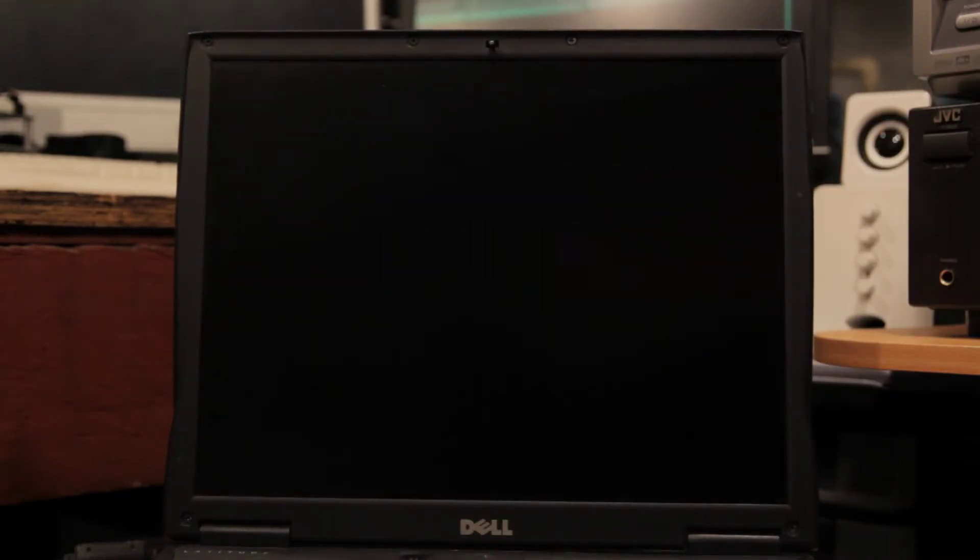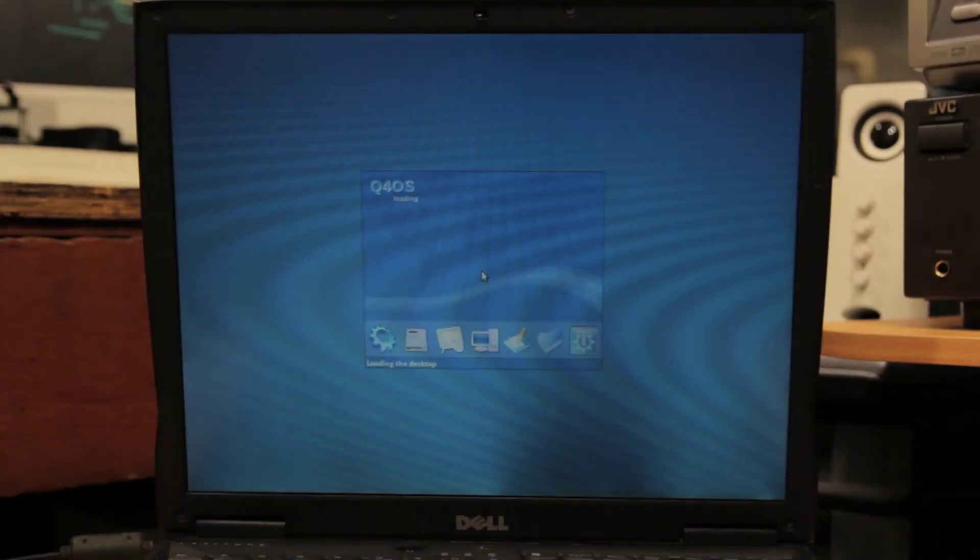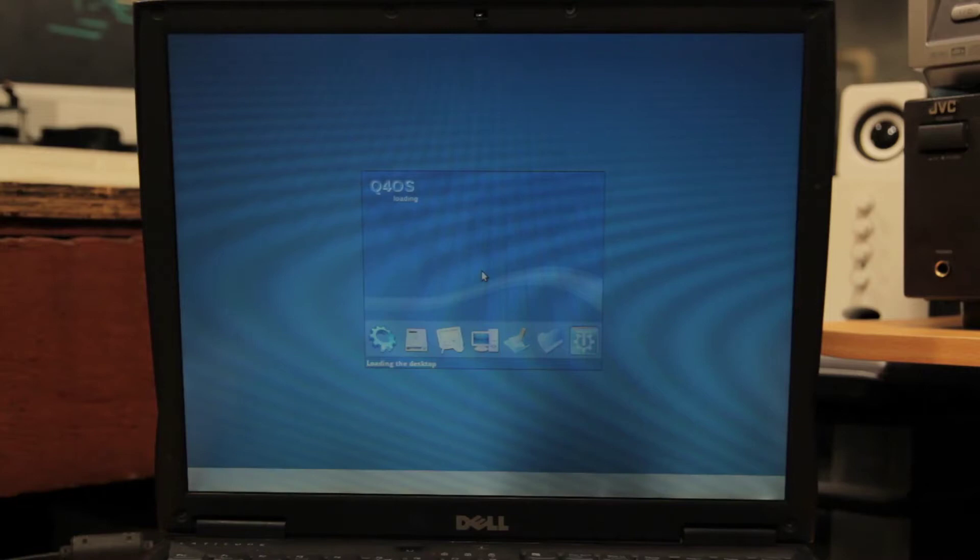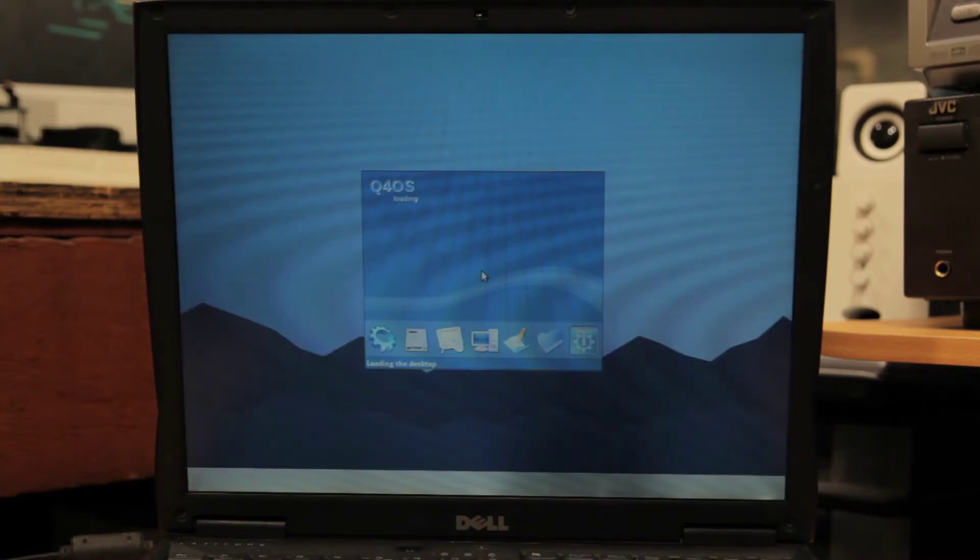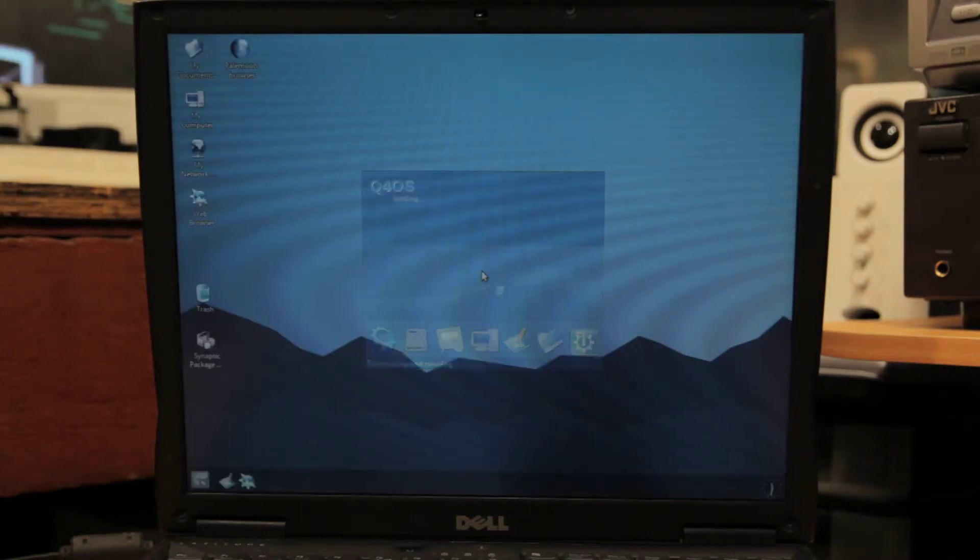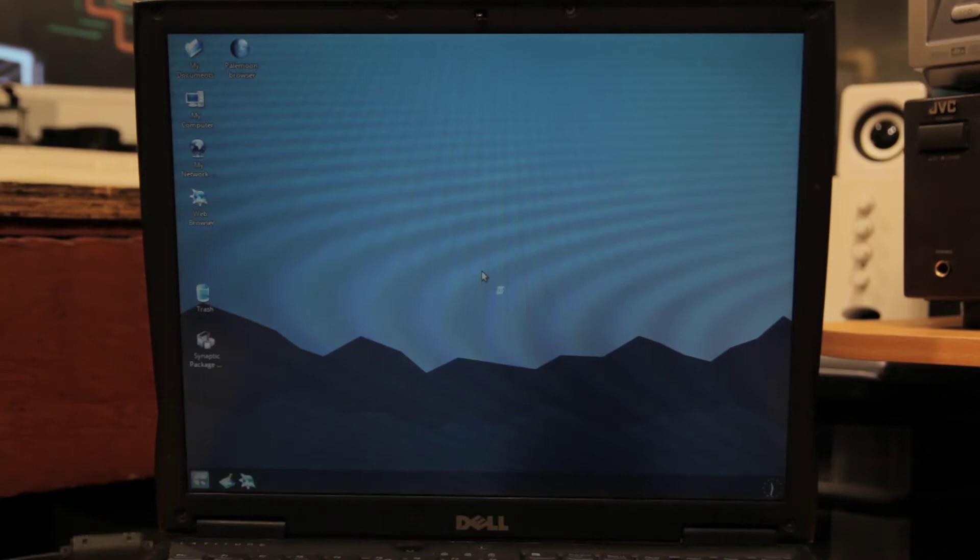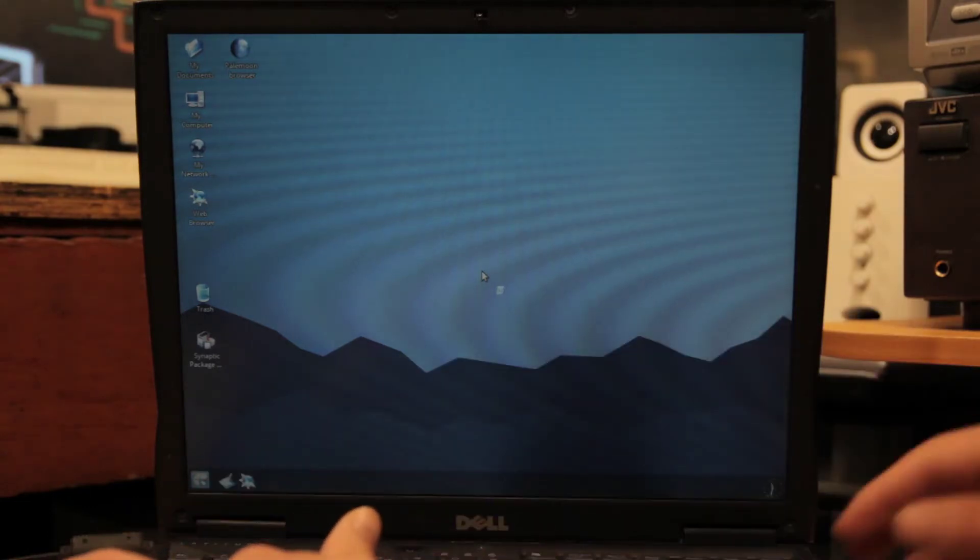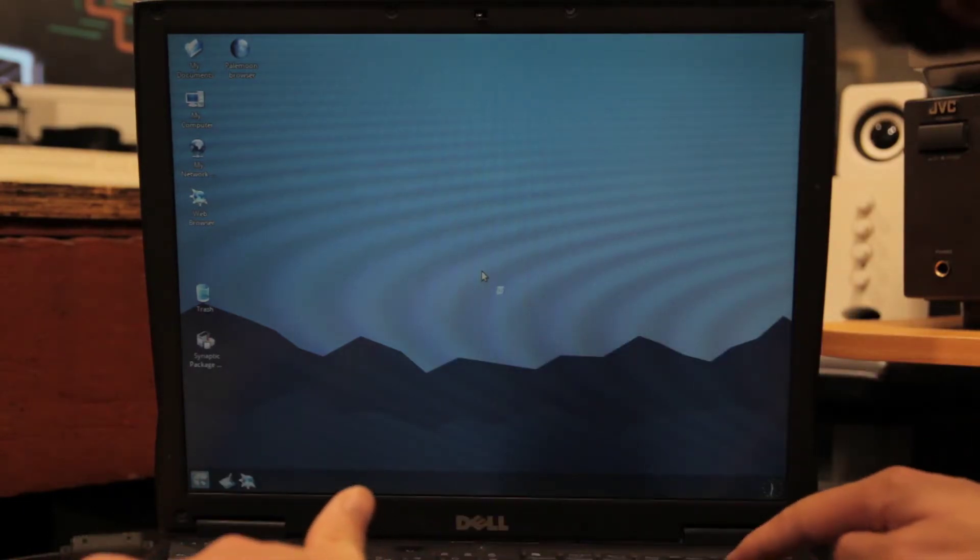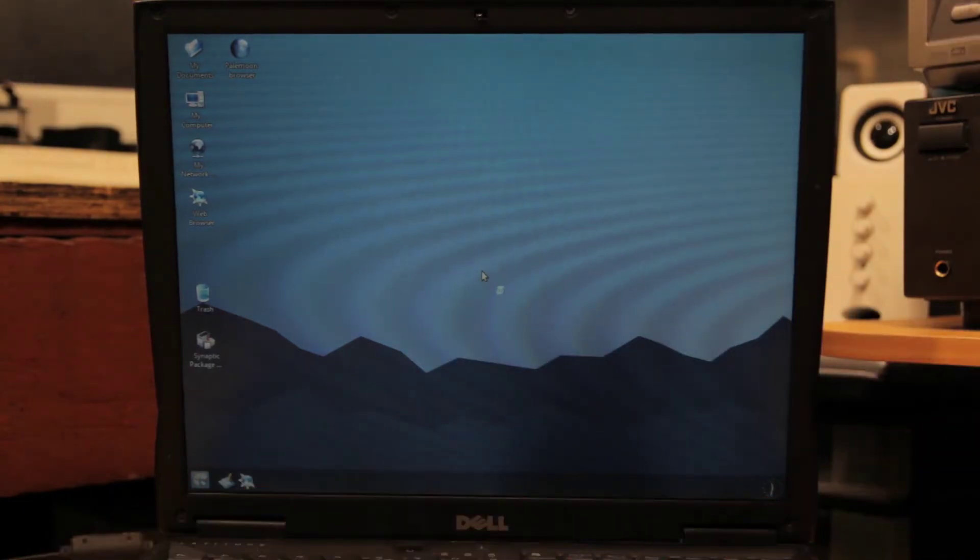So just to make sure it was functional I installed a Linux OS called Q4 OS which is supposed to work well on old machines, but it's extremely slow, like more slow than it should be. So I'm pretty sure Linux doesn't work well on this laptop or at least not this distro.